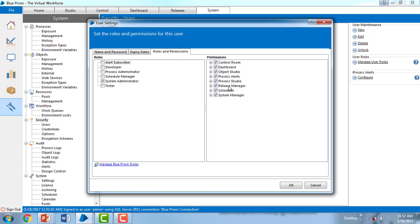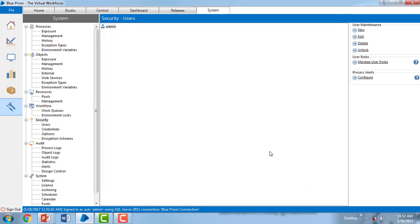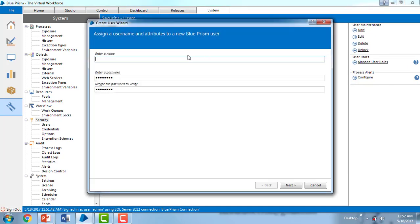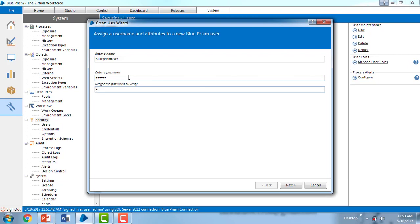Now I want to create a new user using Blue Prism. If you see on the right-hand side, you will see user maintenance. Click on new and give the details. I'm giving the username as 'blue prism user' and I'm setting the password as admin. I have entered retype password also to verify it.